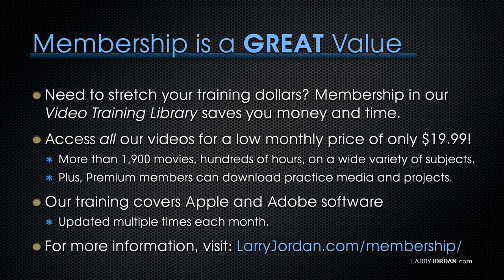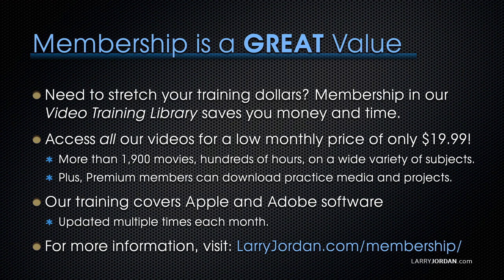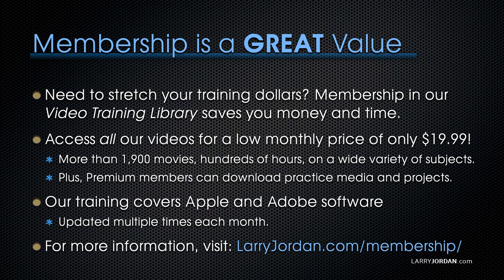By the way, when you need to stretch your training dollars, membership in our video training library saves you money and time. You can access all of our videos for a low monthly price of only $19.99. That's more than 1,900 movies, hundreds of hours, on a wide variety of subjects. Plus, premium members can download practice media and projects. Our training covers Apple and Adobe software. We update it multiple times each month. And for more information, visit larryjordan.com slash membership.